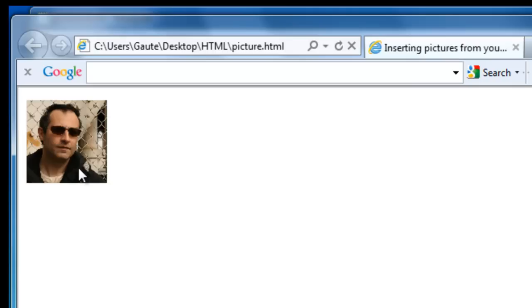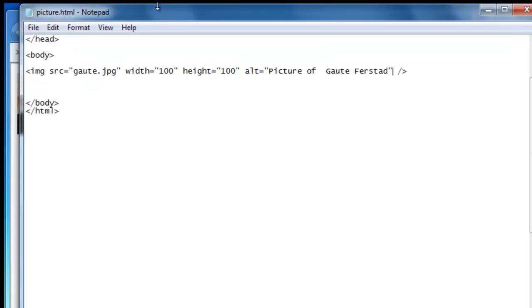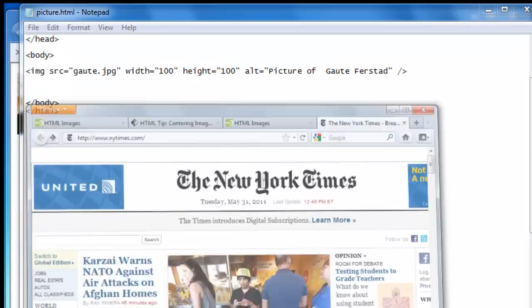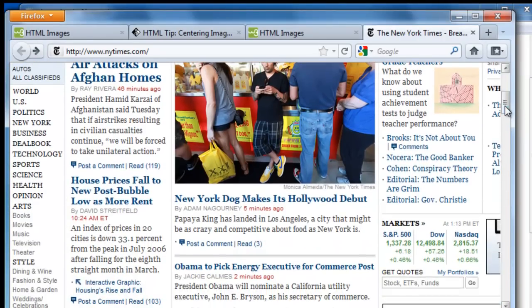It could be important for the person that wants to know what the picture actually contains. Let's copy a picture from the New York Times. And we'll go to world.